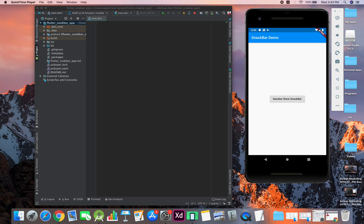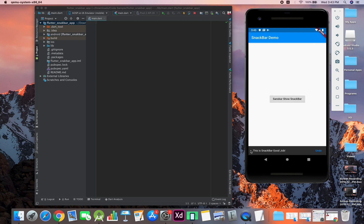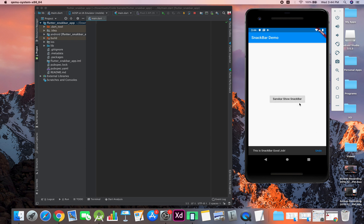Hello guys, welcome to this video. Today we will learn how to create a snack bar in Flutter using the Dart language. Here's the demo: when we click on this button, it will show us a snack bar with text that says 'this is a snack bar good job,' and we also have an action button named 'undo'.